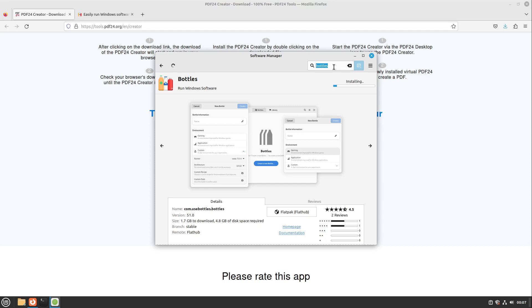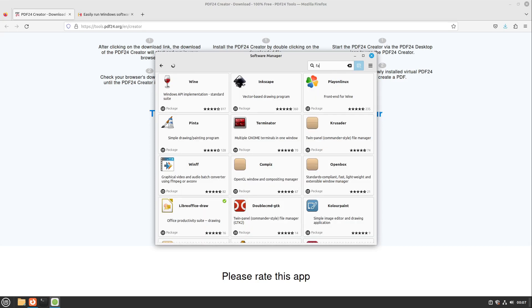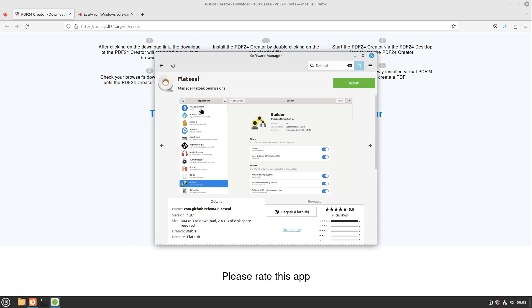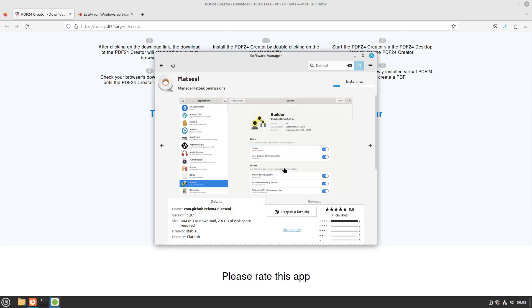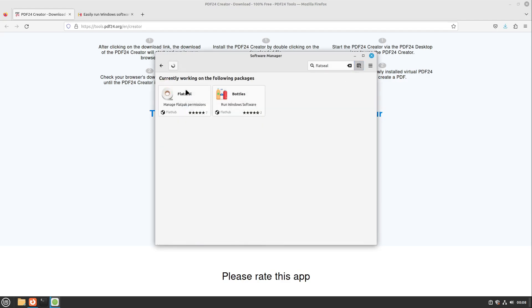We also need the app Flatseal. With this, you can manage Flatpak permissions and also the permissions of our Bottles application. So I install it too and click on continue. Now let's wait until Bottles and Flatseal are installed.